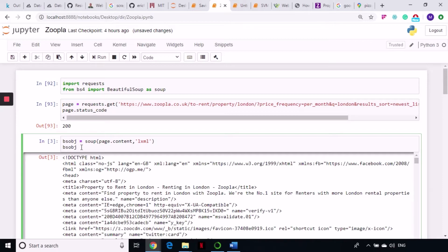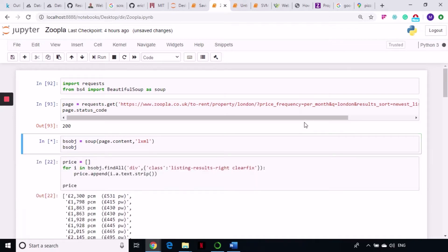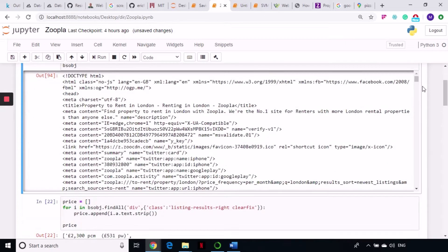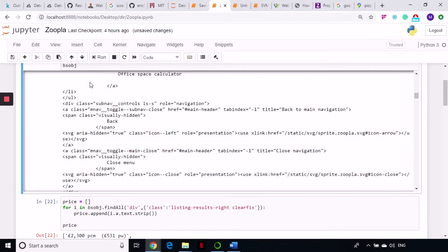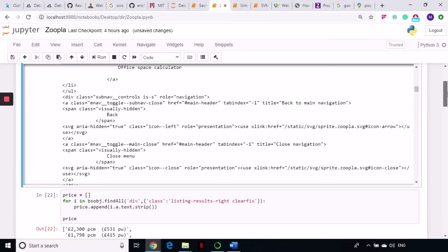We create the BeautifulSoup object with page.content using the XML parser. The object will contain all of our HTML page. We have a look at it to confirm we are not getting JSON data, because if we get JSON we have to proceed differently. Going through the response we can see normal tags — div class, ul, and everything — so we can scrape data easily here.